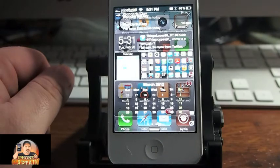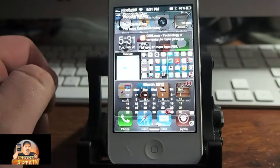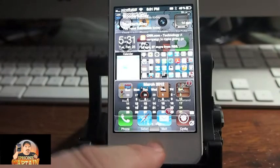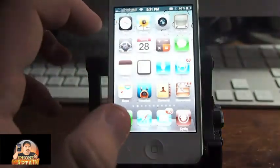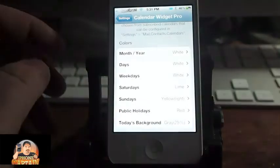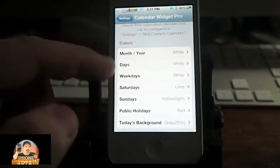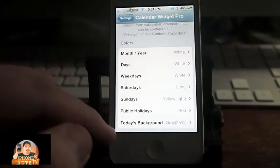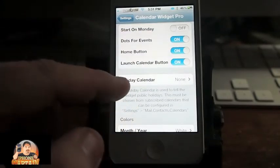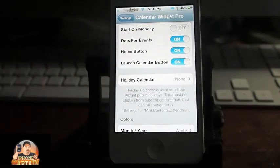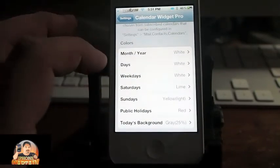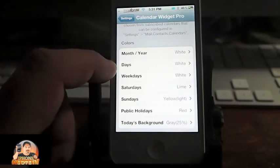If you want to change the color of events, that's very simple to do. Like I showed you before, you can go into your settings and configure it any way you want. Right here are the different colors, and you can change holidays and dots for events. I thought there was a customize option for changing the color of events but I don't see it.